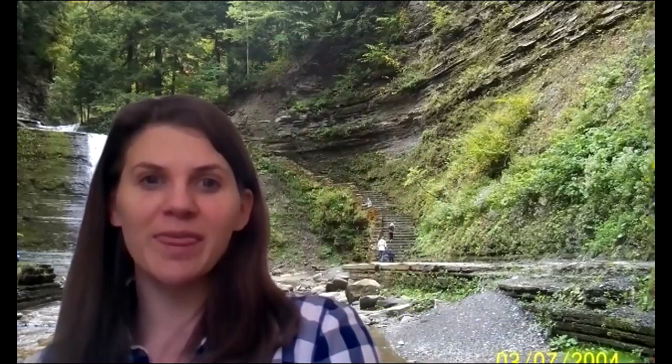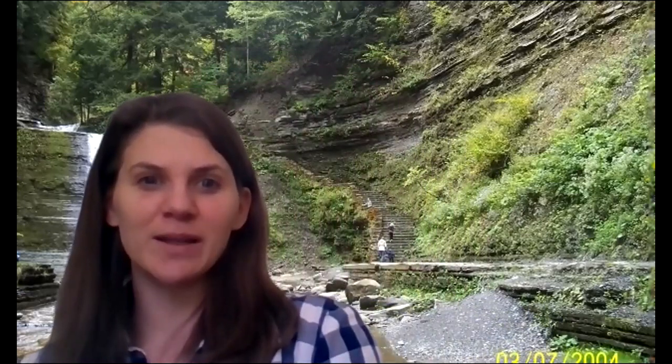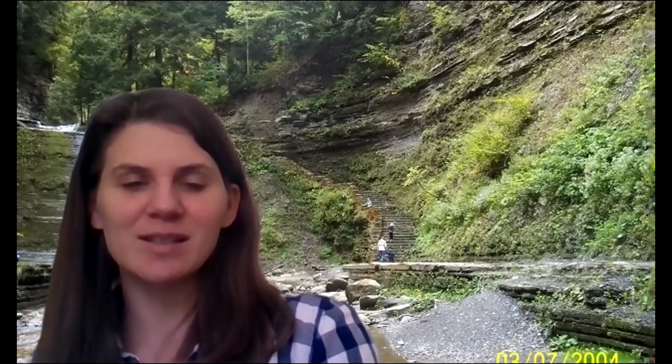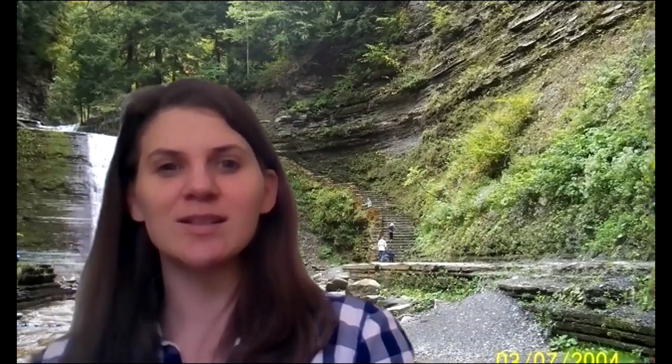And my virtual background for you today is actually from our camping trip to Stony Brook. And actually, if I move out of the way, there is me and my family. We are climbing up the stairs. So that's from about two years ago, beautiful waterfalls in Stony Brook.